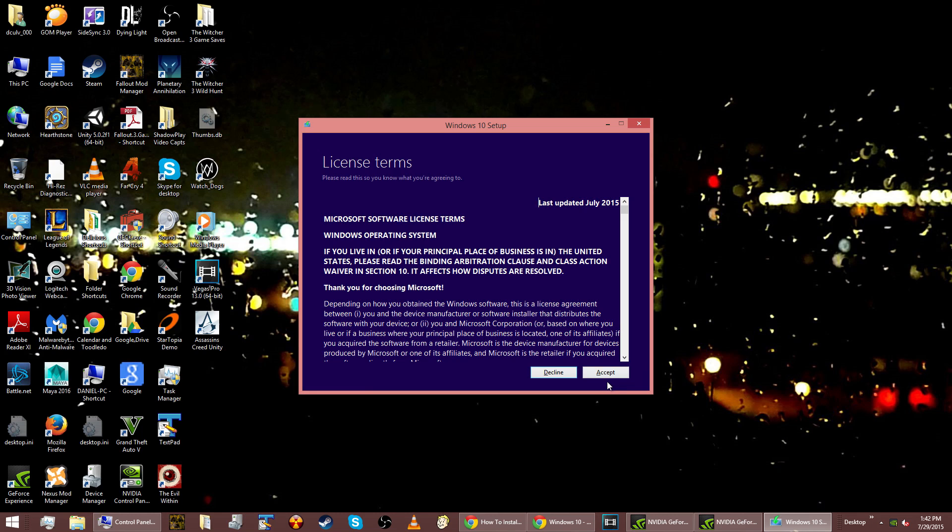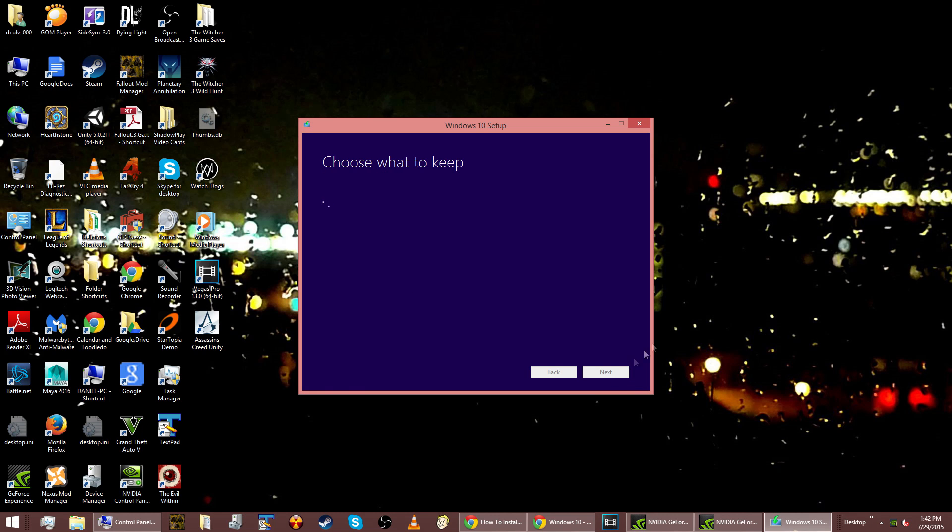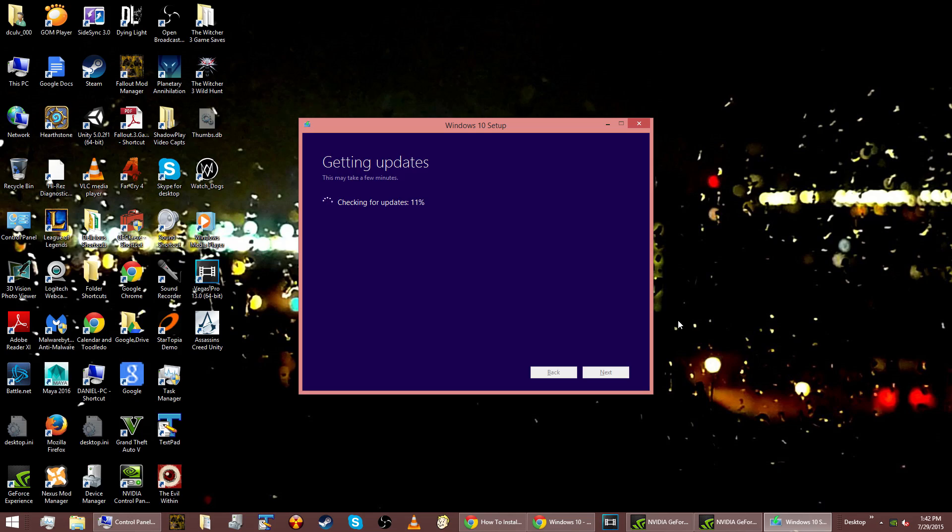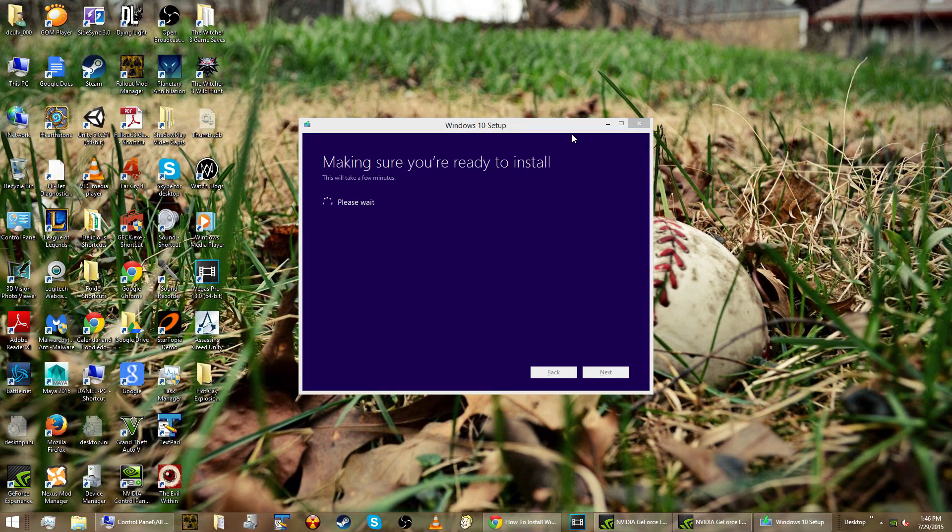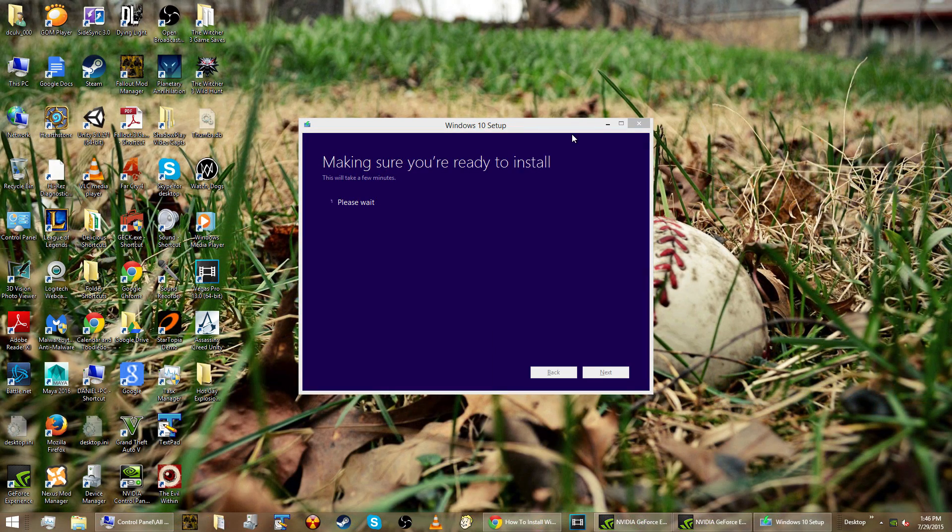That's all it said. Now it says we're getting a few things ready. And here's the point where you agree to whatever it wants you to agree to. And now it's getting more updates. I'm not sure why it's doing this again. Maybe it actually did get an update so it had to restart. That's probably what happened. It actually patched the Windows 10 download.